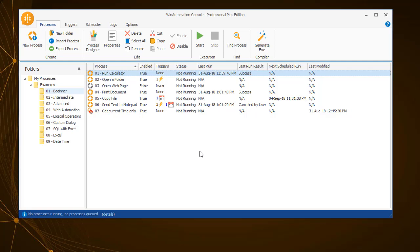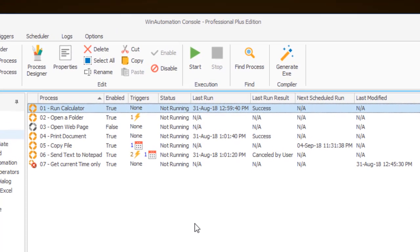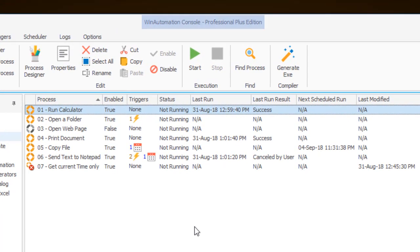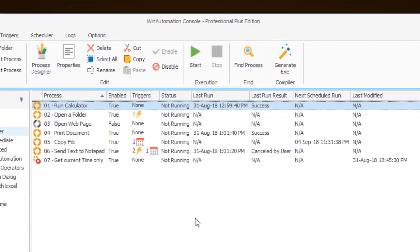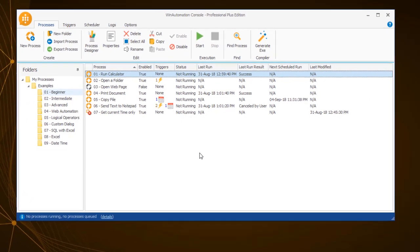The console is the central component of WinAutomation where you can control your automated processes and their settings. At the top of the window, you can see which edition of WinAutomation you are currently using. In this tutorial we are using the Professional Plus edition.